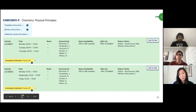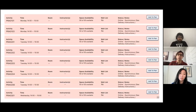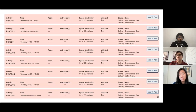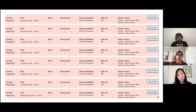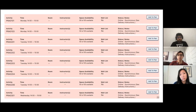You also have practical sessions, which work similarly but are smaller in size. That's where you'd do your labs if you're in science, or writing sessions if you're in another stream. These are not waitlisted, so if you cannot get into a specific practical session, you have to find another one or contact the professor.